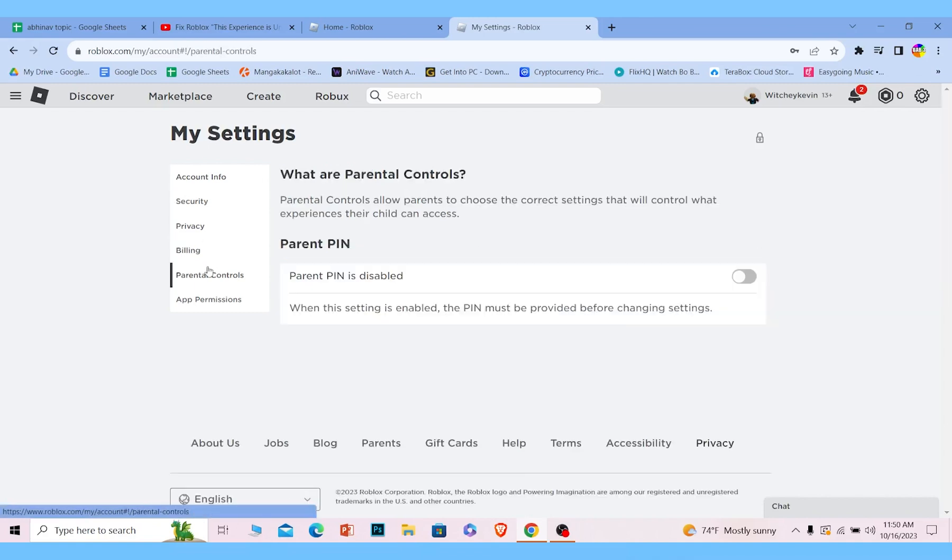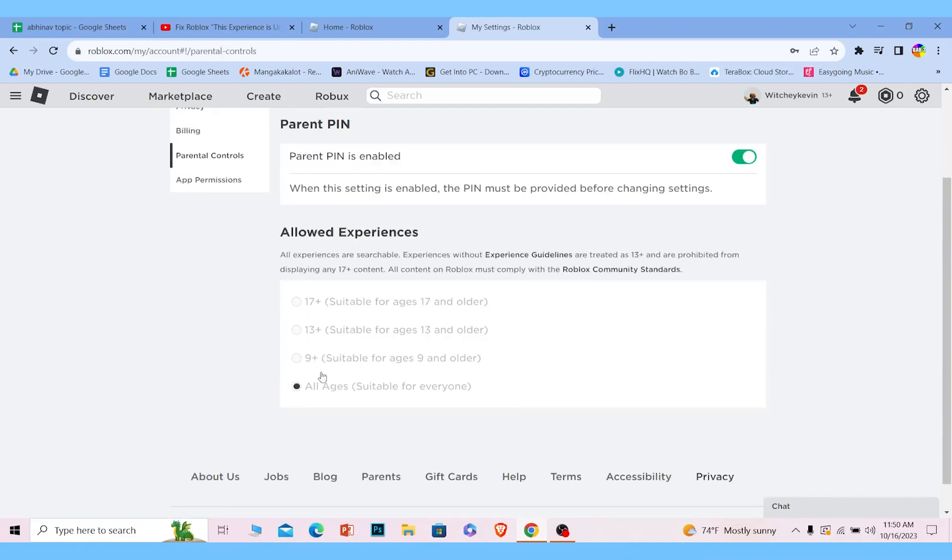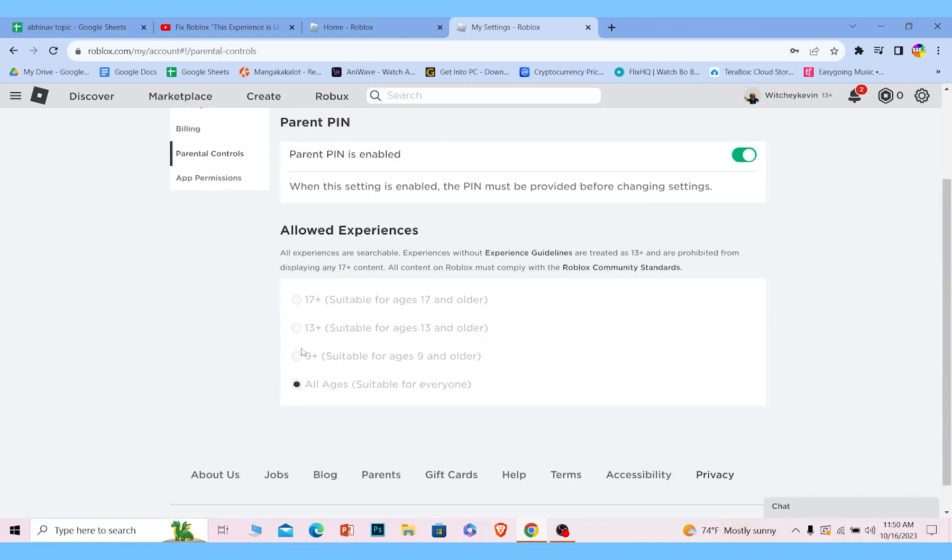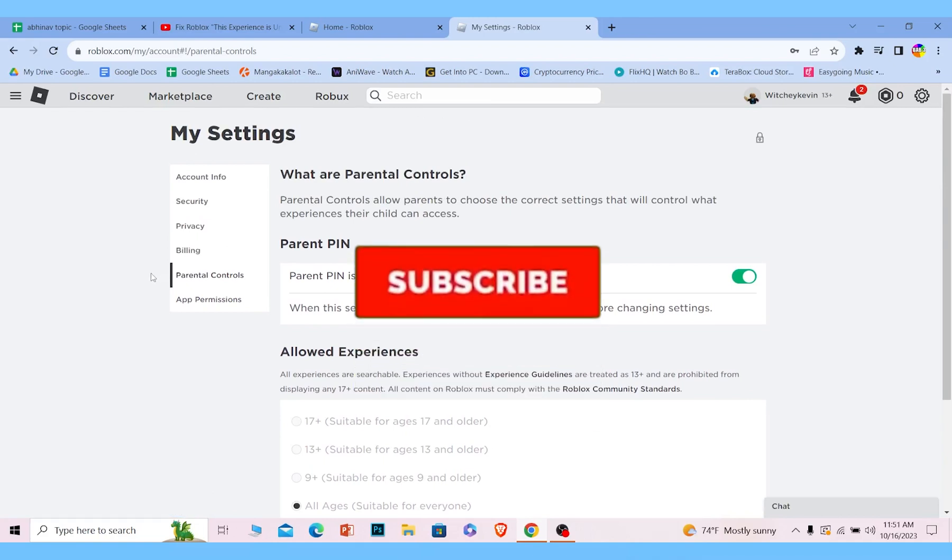Once you verify your age and once your parent PIN is enabled, you should be able to play around with the setting and just click on 17+, and your problem should be fixed. So I hope you understand how you can fix this issue.